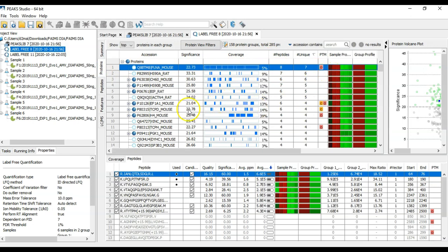That's all you need to know to get started with DIA data and peaks. To try a demo, please visit our website, bioinfor.com.